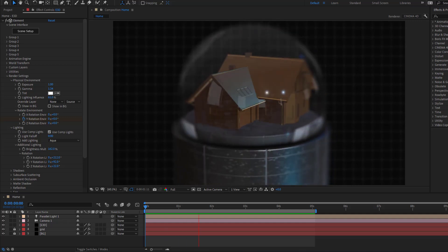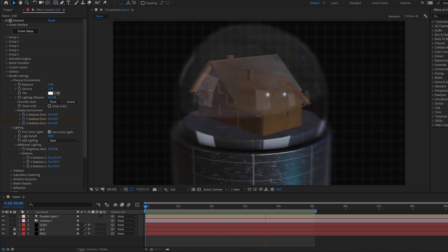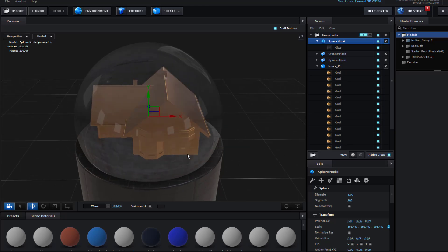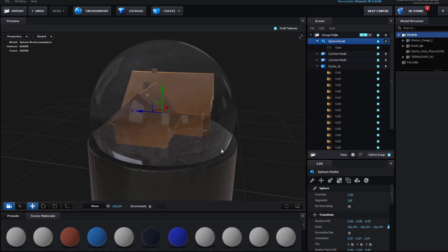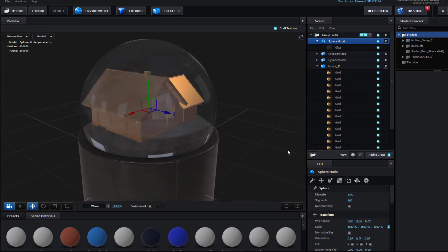Hey guys, welcome to my new video. In this video I'm gonna show how to make a home insurance animation using Element 3D in After Effects. Let's get started.